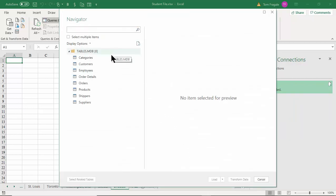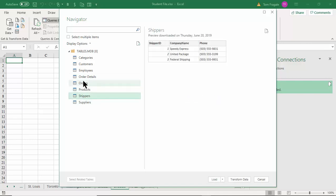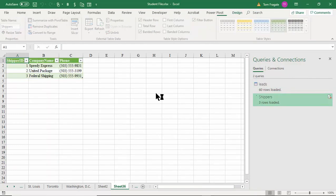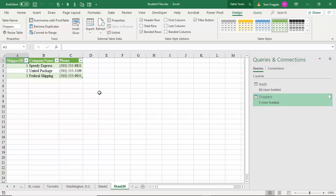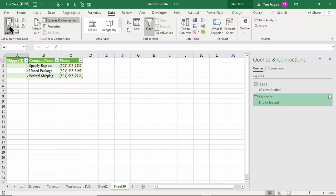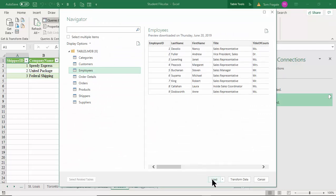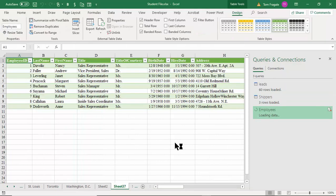Let's go with Shippers — I'm going to use this in a future example. I'll pick Shippers and click Load. That came in as a formatted table; the table name is called Shippers, which will be important later. Watch again — I'll pick Data menu, Get Data, From Database, From Access Database, same Access database, and this time I'll get the Employees table, then pick Load.